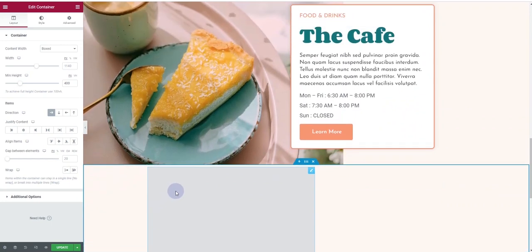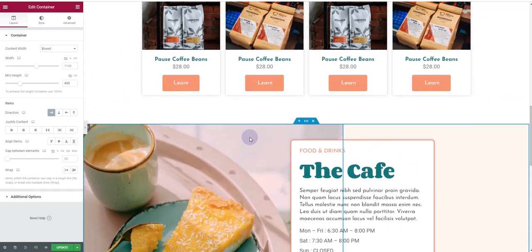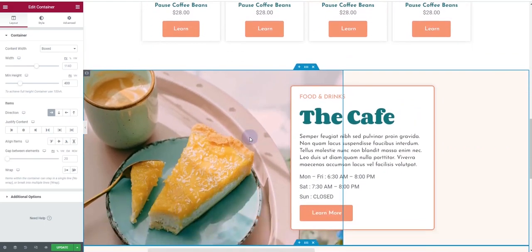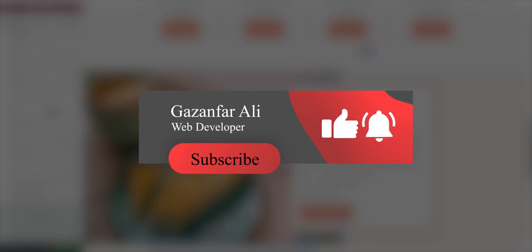I hope you learned something new from this video. If you found it helpful, please hit the subscribe button and the bell icon so you'll always get notified whenever I upload a new video. Thank you very much — I'll see you in the next video.